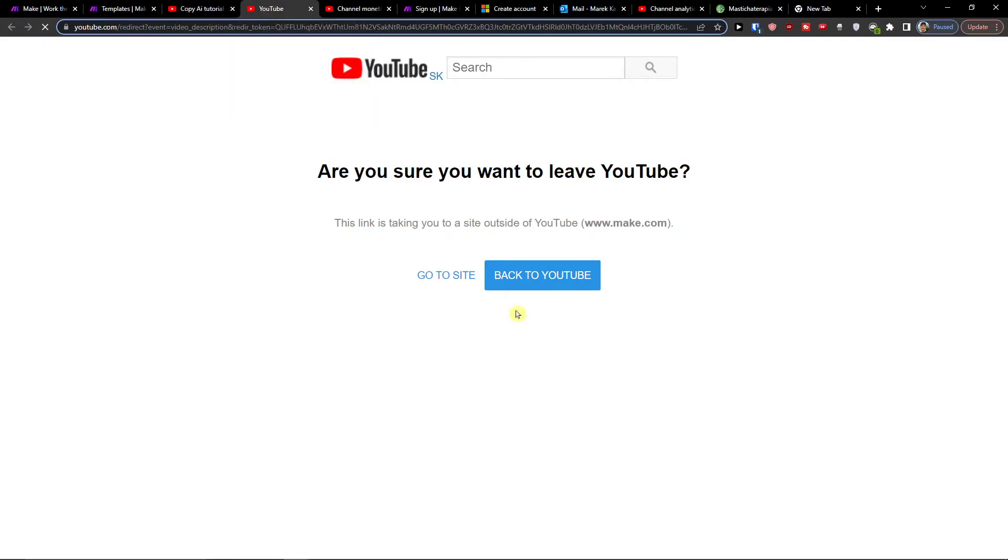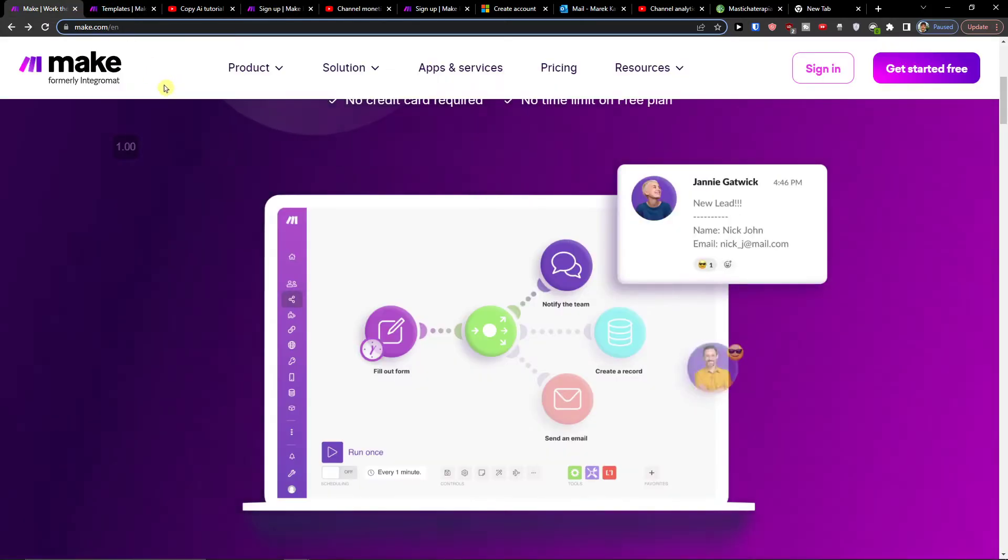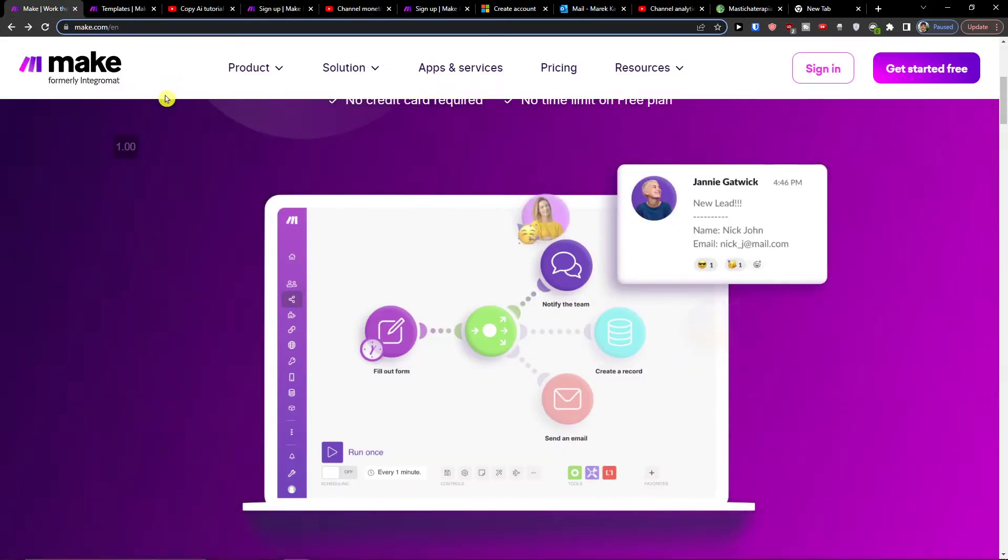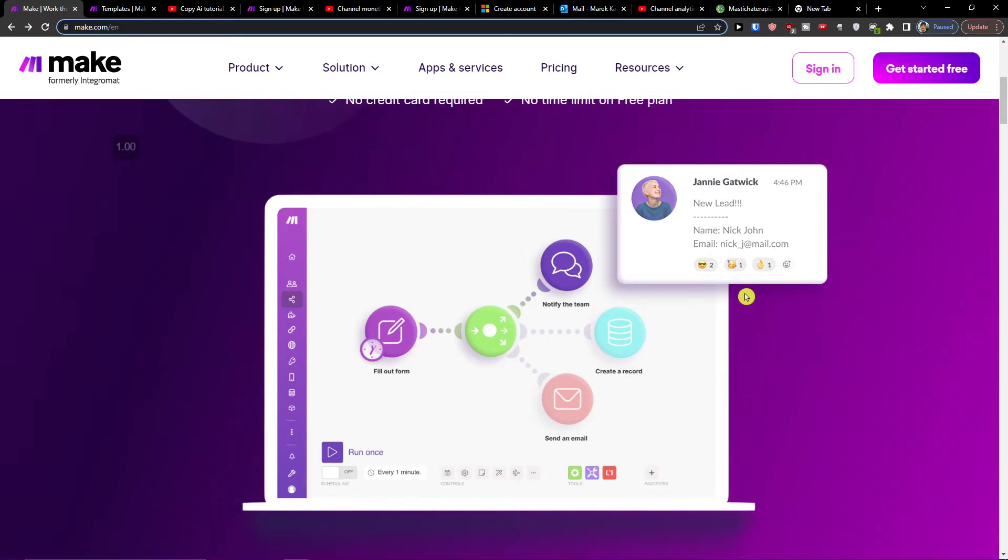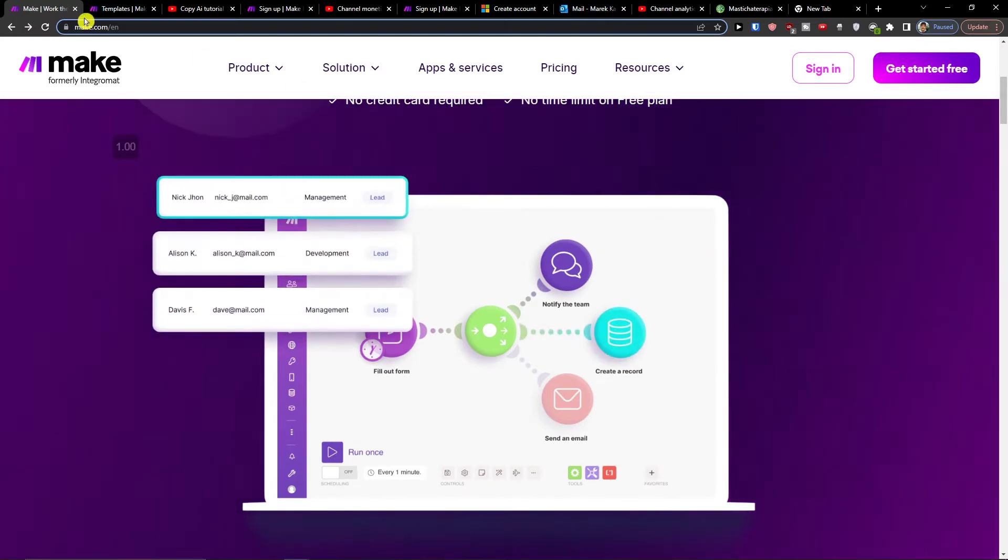When you do it you'll get right here to Make.com. Make.com is an amazing company that is going to help you integrate various applications and one of them is Outlook with ServiceNow.